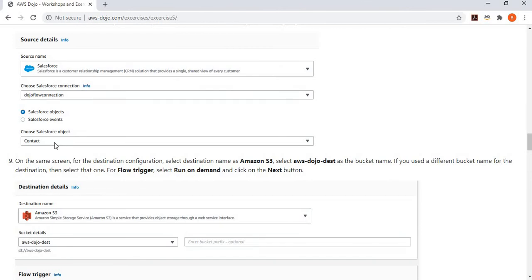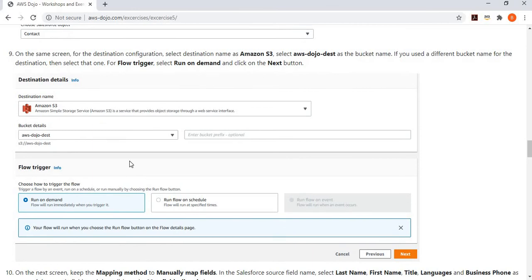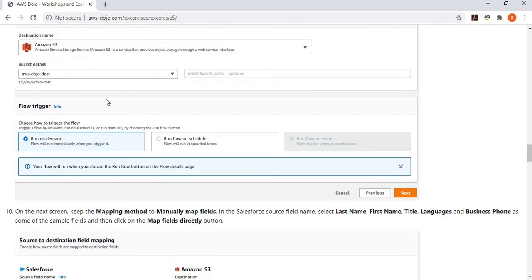You have the choice to select any object such as Account, Lead, Case, Contract, or any custom object. Once your source is configured — the connection to Salesforce and the object to migrate — you configure your destination. Since the destination is S3, you specify the S3 bucket name created earlier. Then you choose how to trigger the flow: on a schedule, manually, or on event for incremental changes where it runs when data changes at the source.